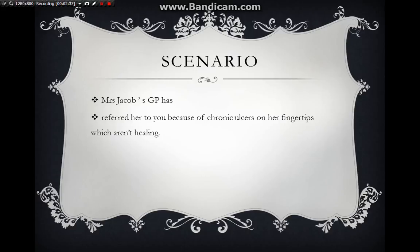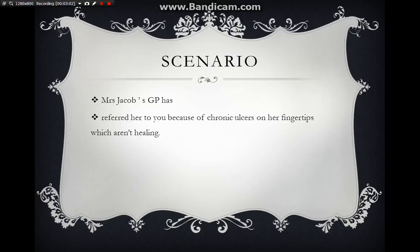Do you have any difficulty swallowing? Do you feel acid taste in your mouth? Any shortness of breath, chest pain, or swelling in your legs? Have you noticed any change in your urine, any frothiness? Any other health issues — have you been diagnosed with conditions such as rheumatoid arthritis, SLE, or high blood pressure? Do you smoke or drink alcohol? Can you tell me about your job and what kind of support you have at home? Do you have difficulty opening jars or doing day-to-day activities?